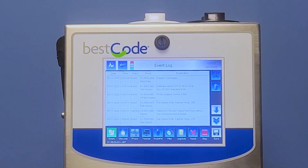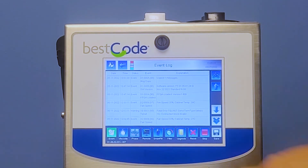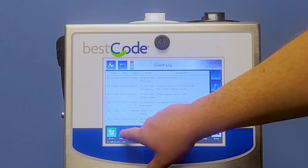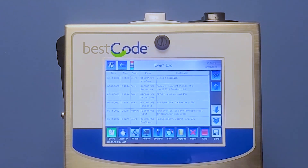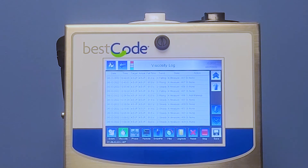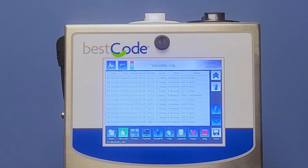Next we're going to talk about viscosity. We can go ahead and hit Viscosity. This opens up the viscosity log. The viscosity log tracks the viscosity of the machine, provides information of exact viscosity, and when makeup was added to the ink tank through viscosity add.